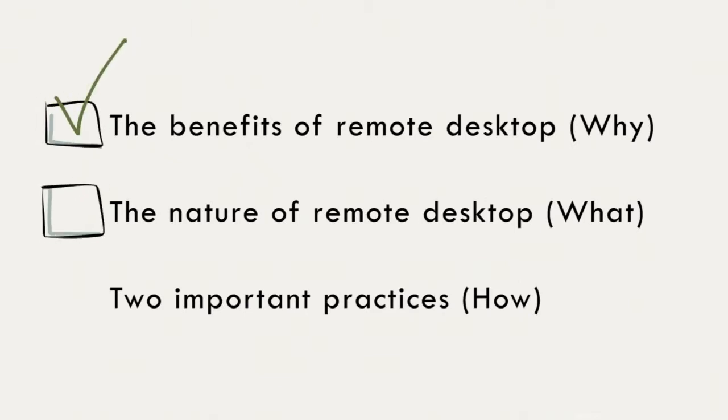the nature of remote desktop starting with a definition, a metaphor, and some technicals, and two important practices to help prevent remote desktop issues.